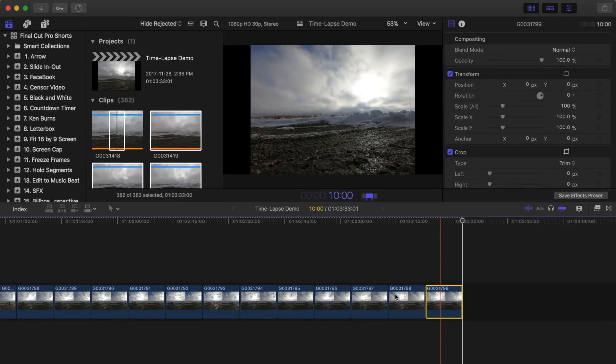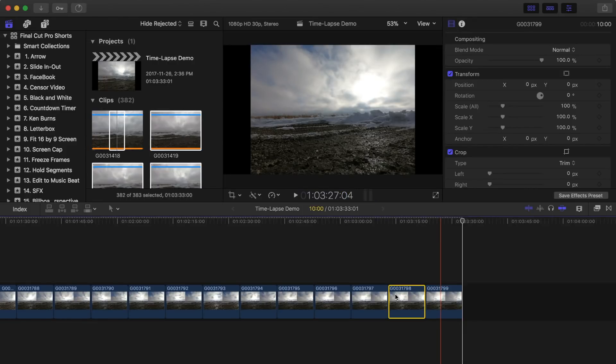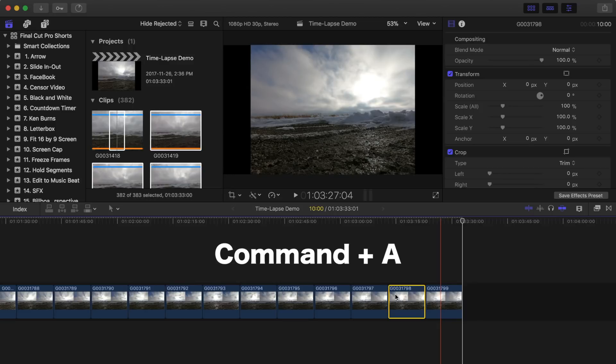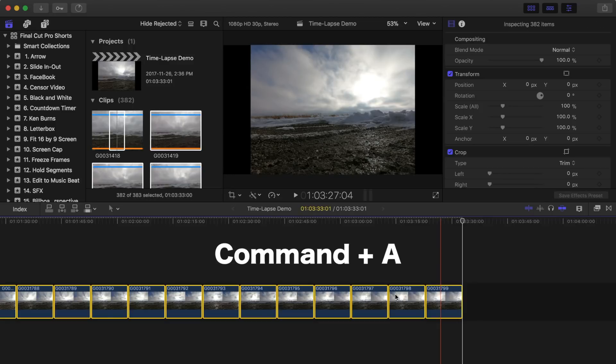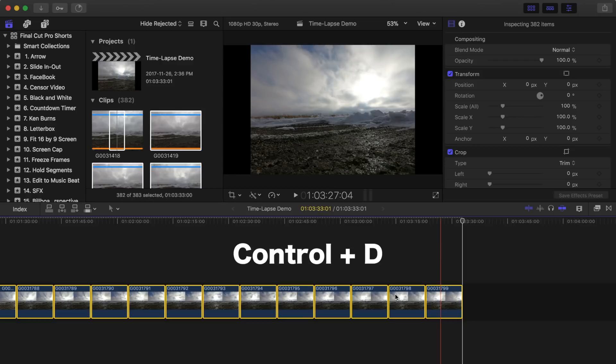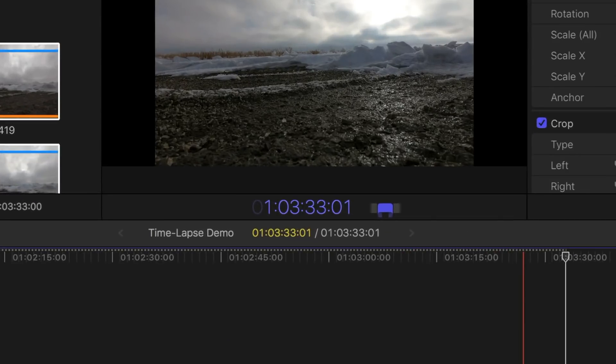What we can do though, once the images are in our timeline, is select all the image clips and change their durations all at the same time. Select one image clip in the timeline, press Command A to select the remaining images. With all the images selected, press Control D to bring up clip duration, and press 1 and enter.